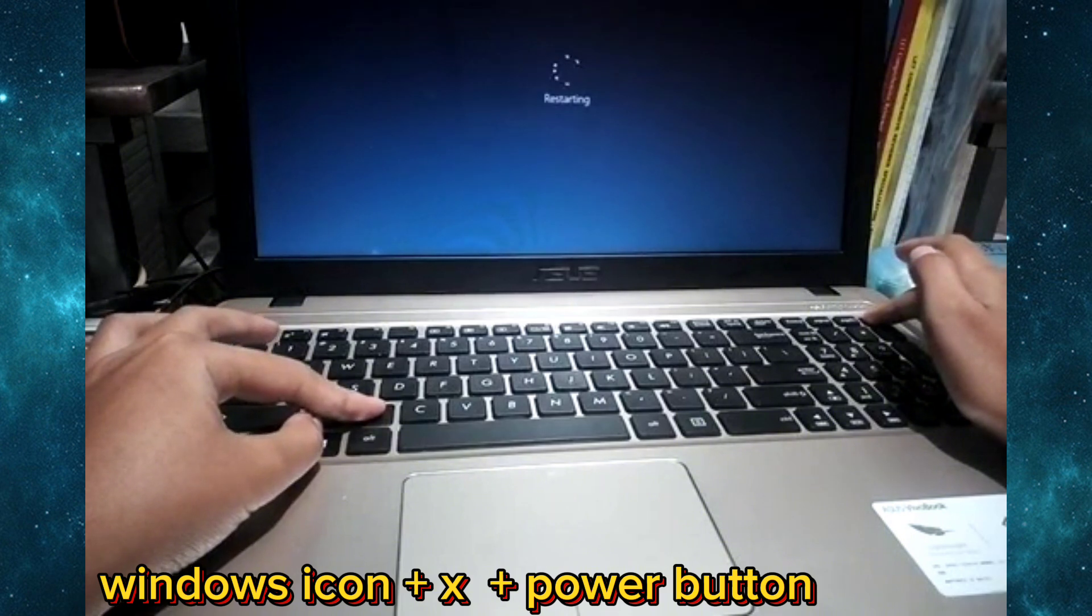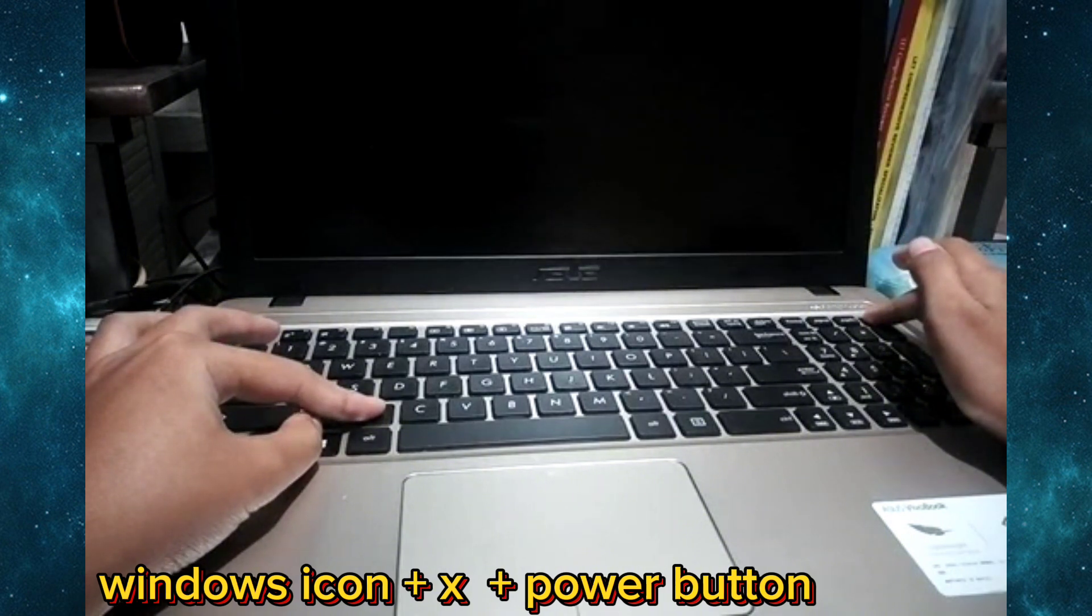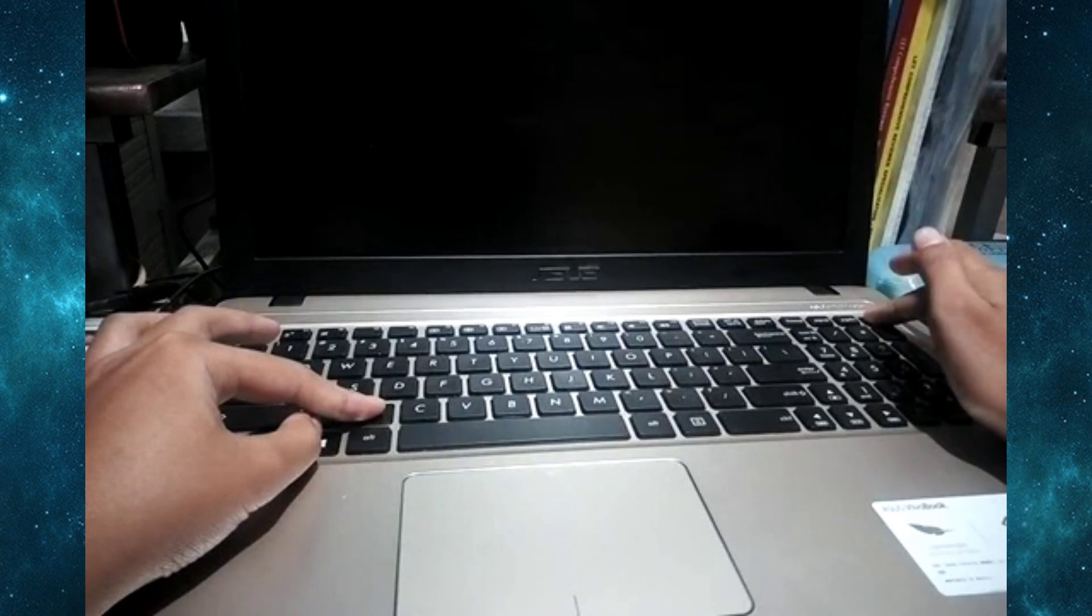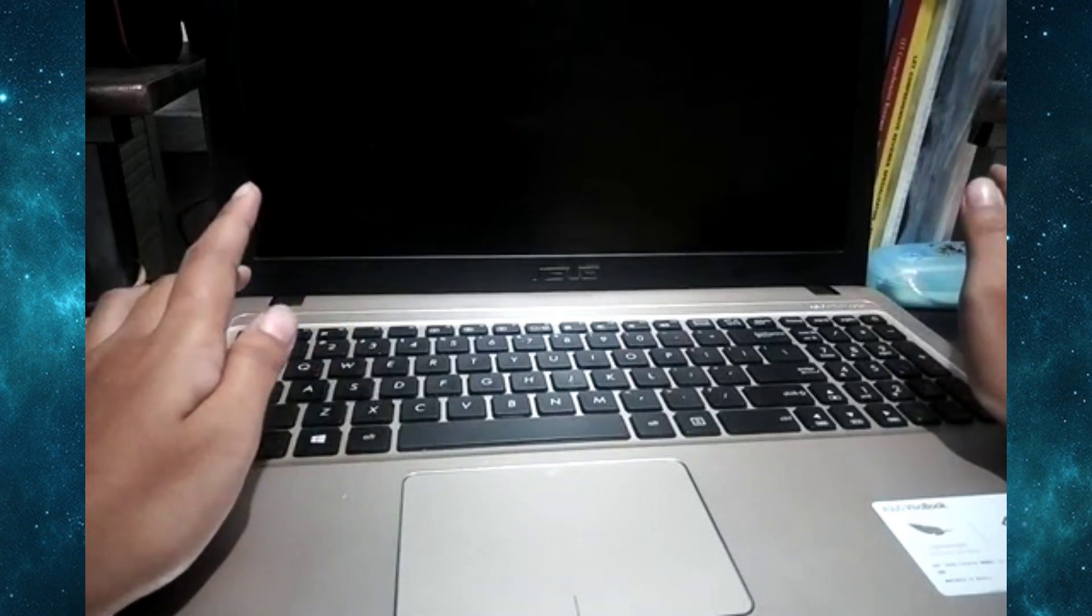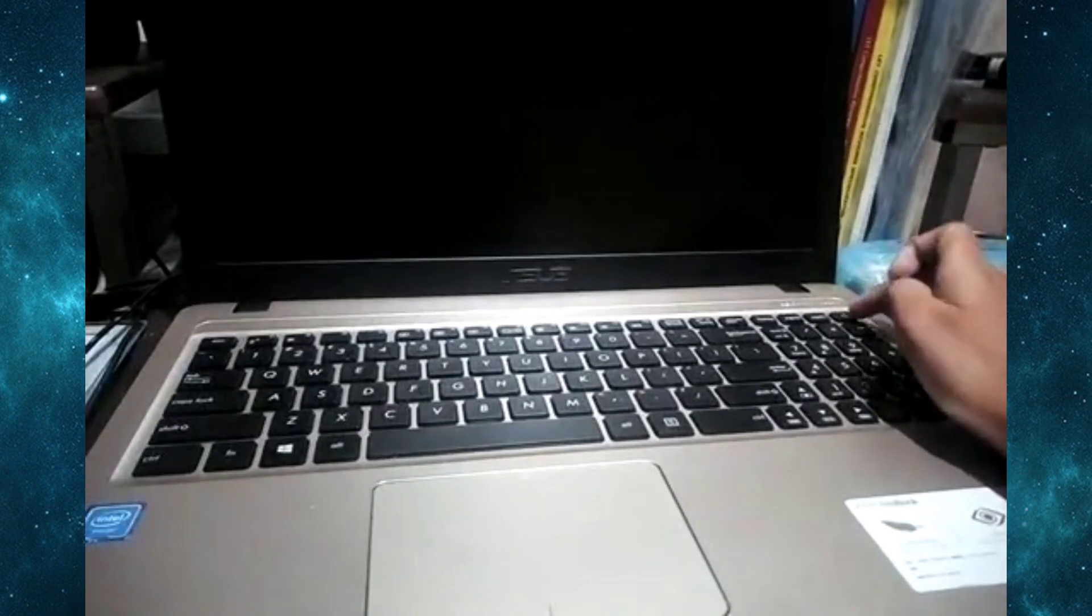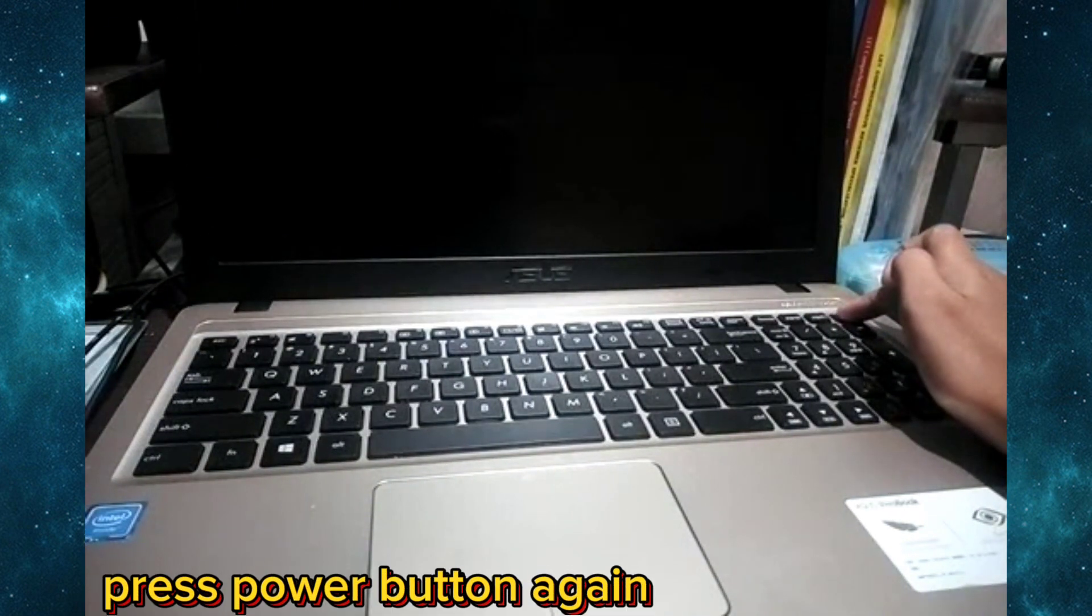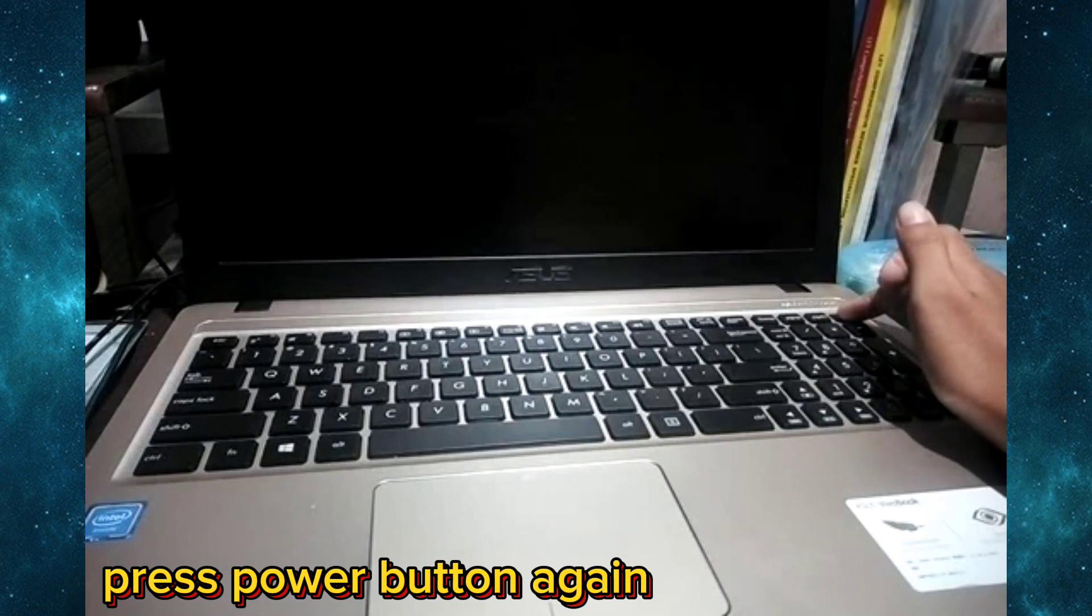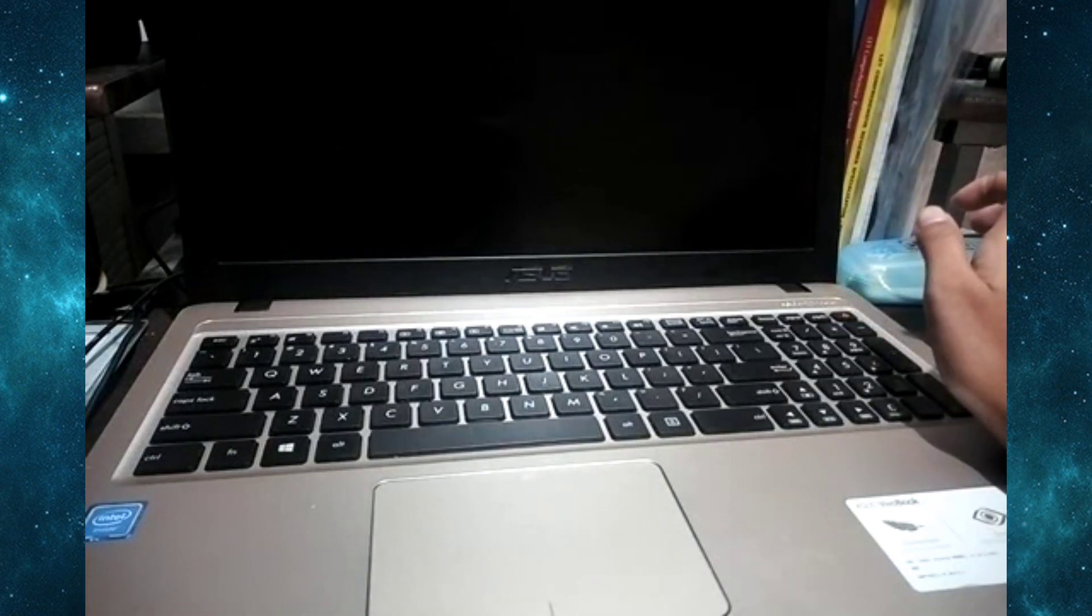And then let's try to turn it back on. Oh my god, I'm scared. Okay, oh no.